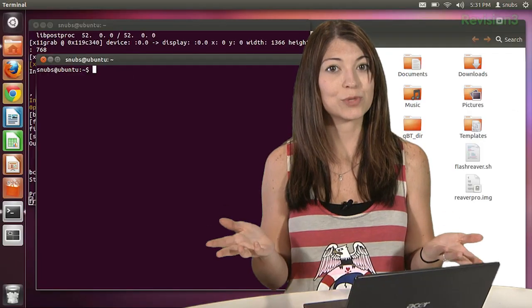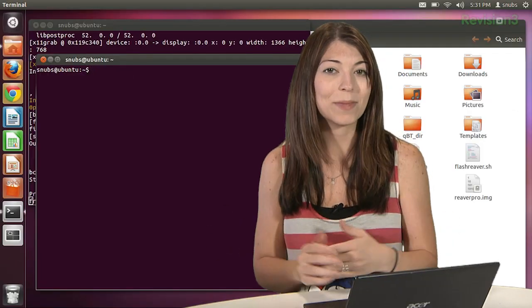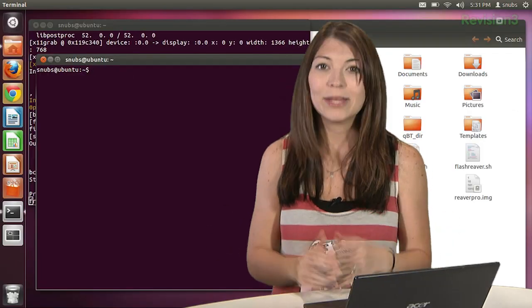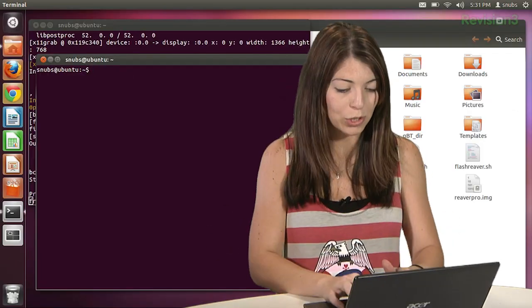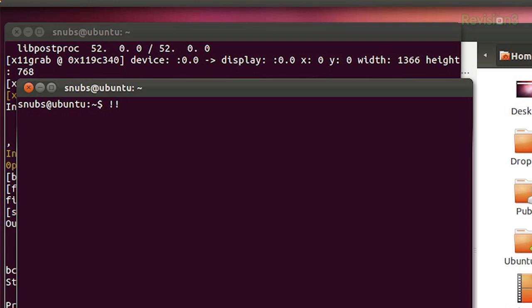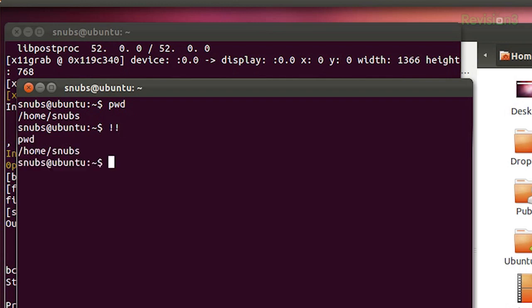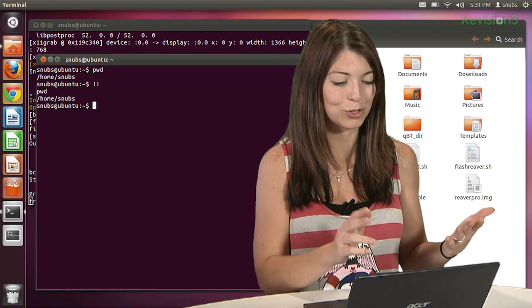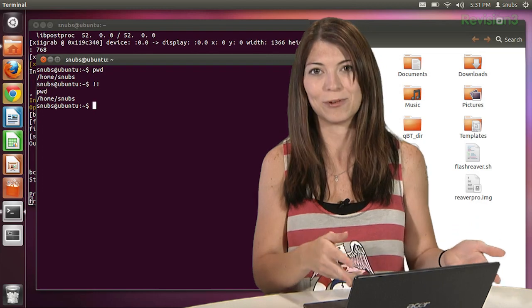Want to just run the last command that you did? That's super simple too. You can just type in two exclamation marks, press enter. Actually, let me put in a command so it knows what I'm doing. So it shows something. Two exclamation marks. Press enter. And there you go. You can see that I recently used the print working directory one.